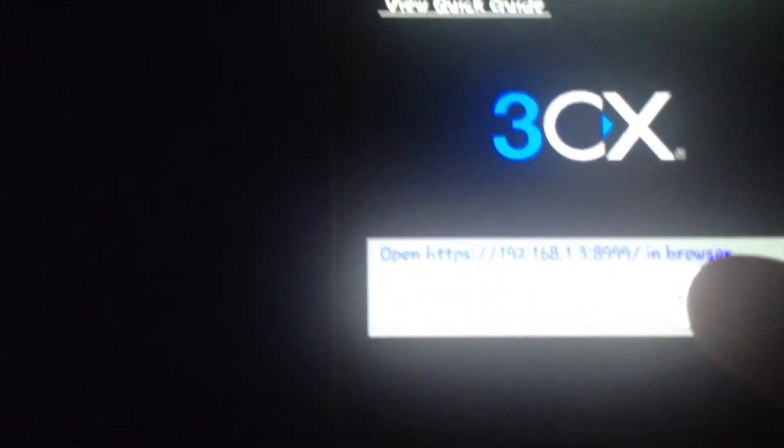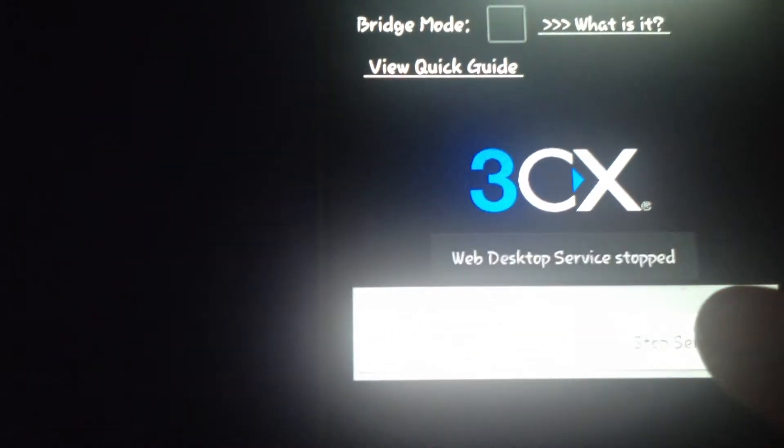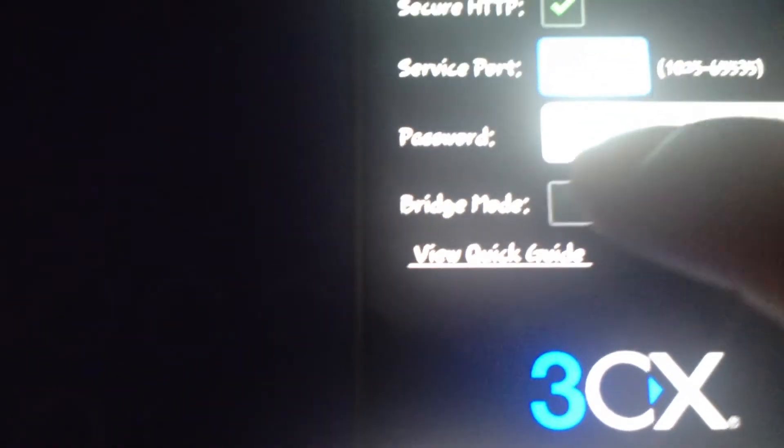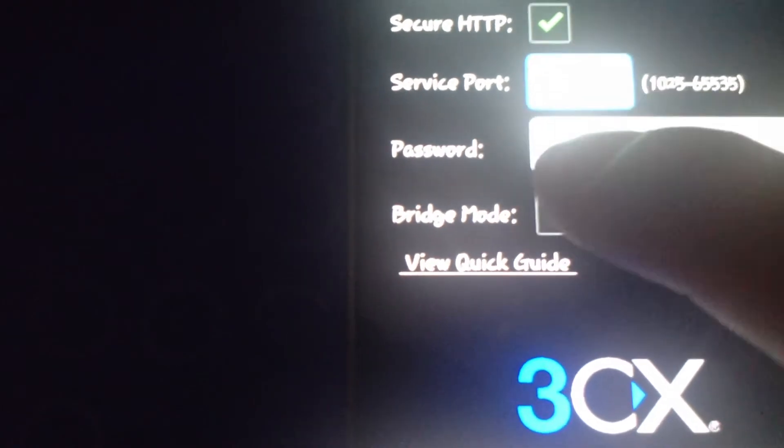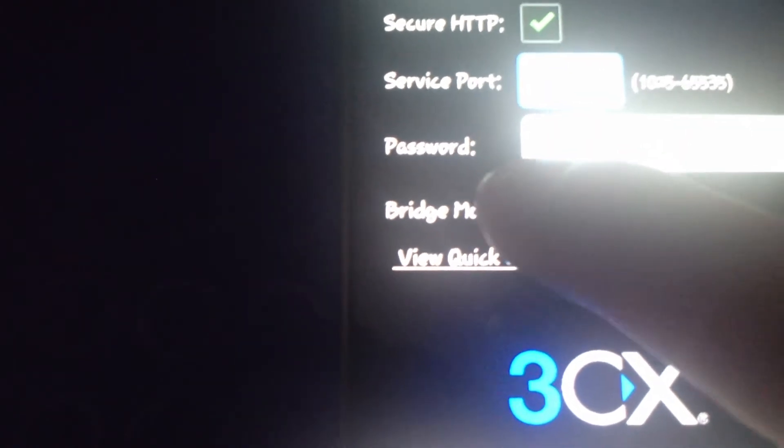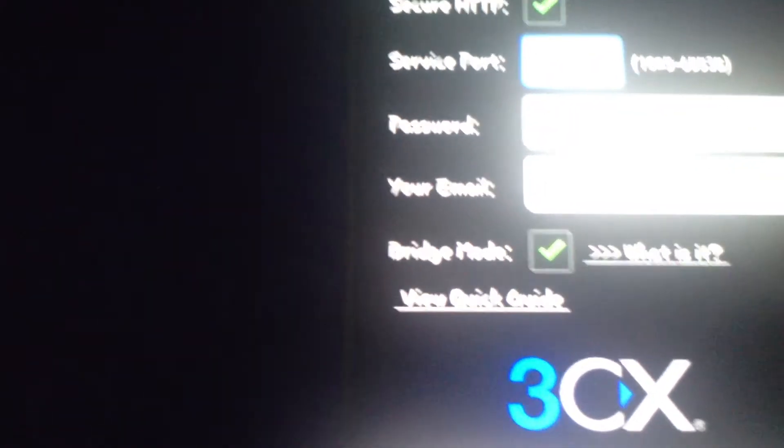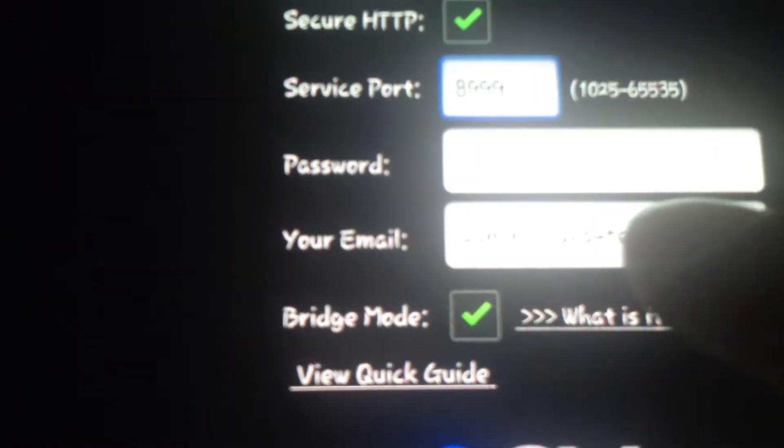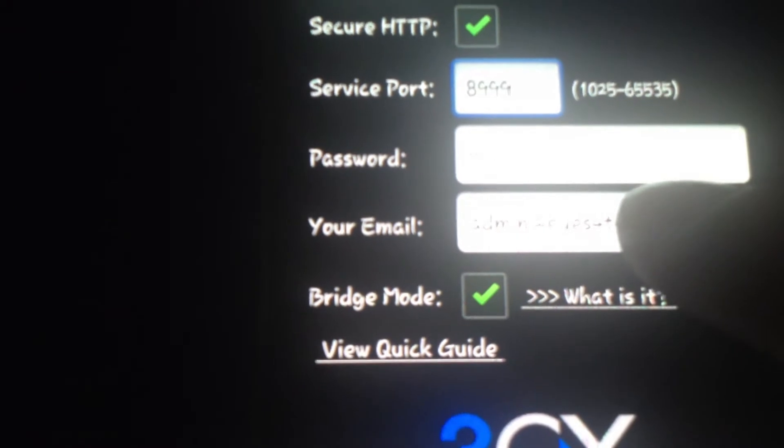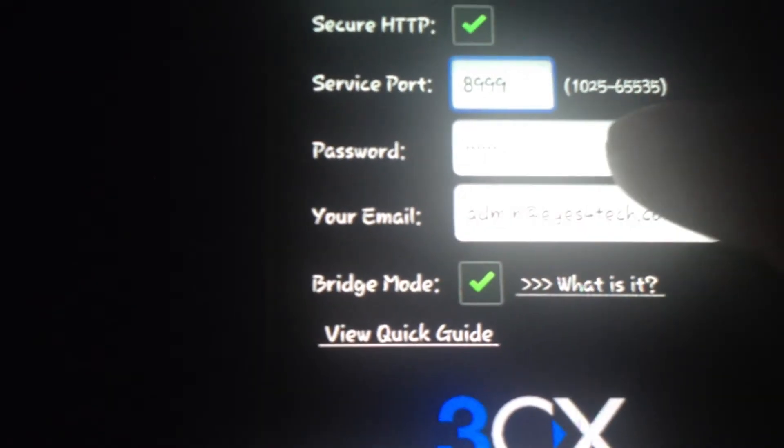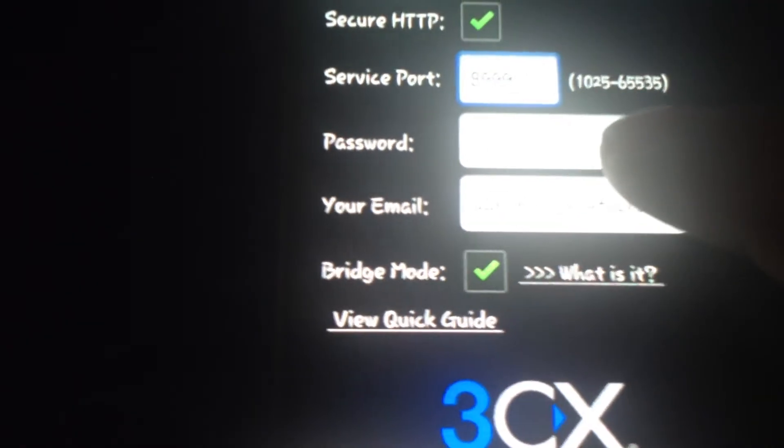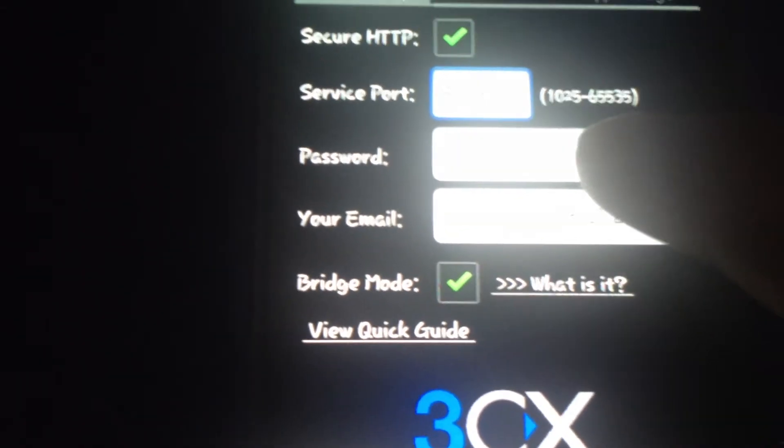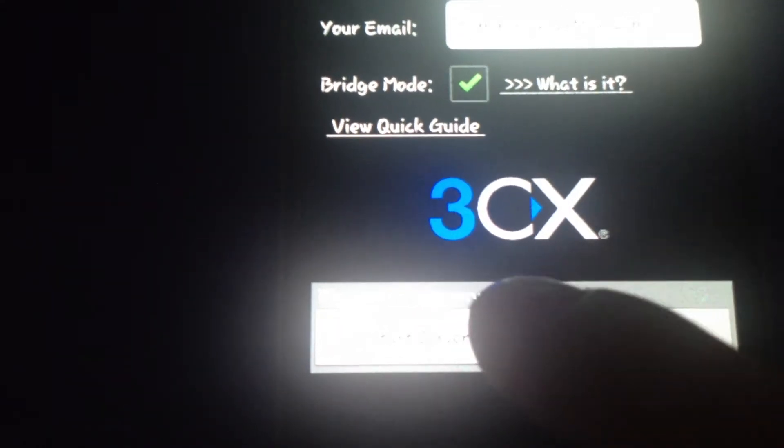If you want to access it through the internet, you check the bridge mode and then type in your email address. Same as before, you have to put in your password and click on the start server.